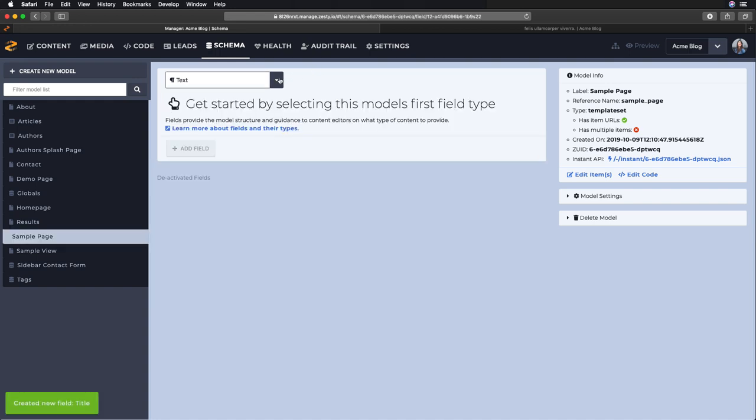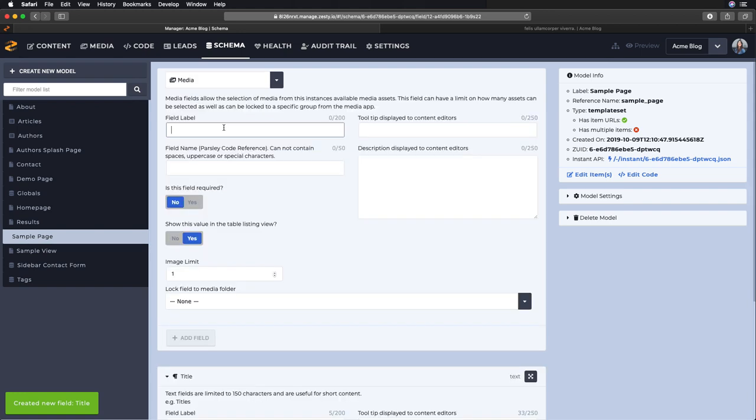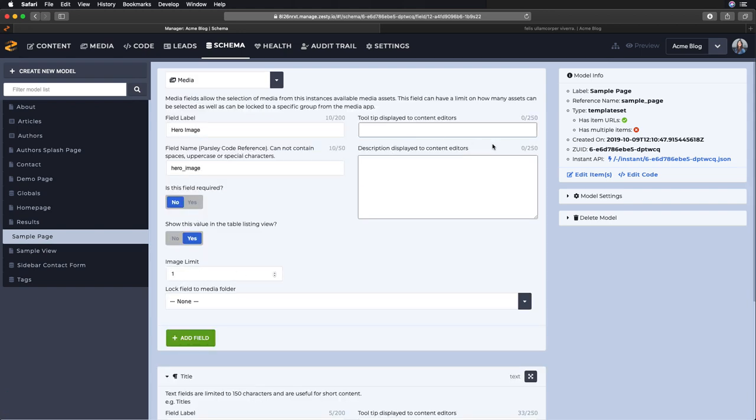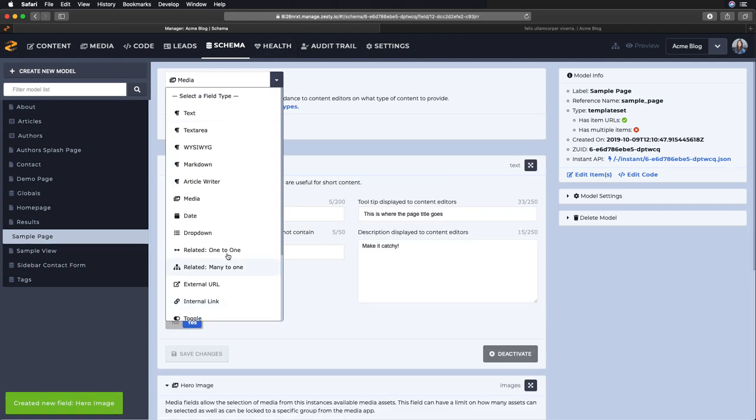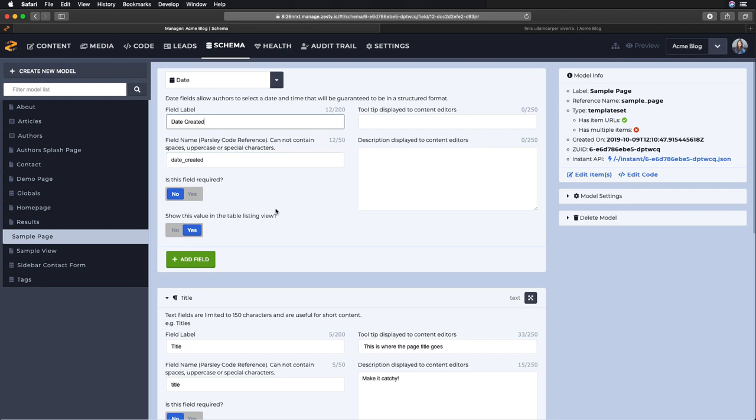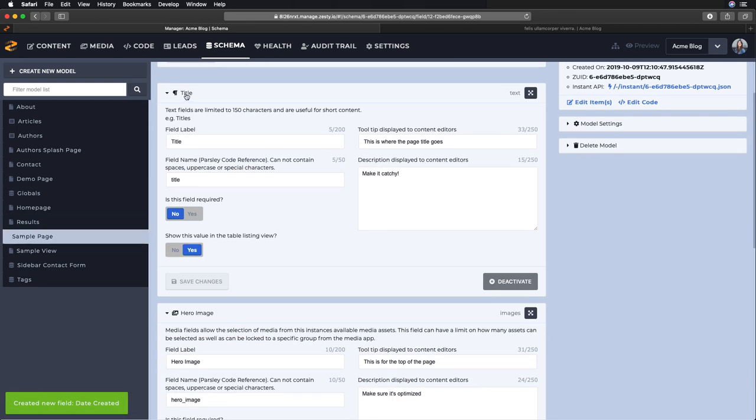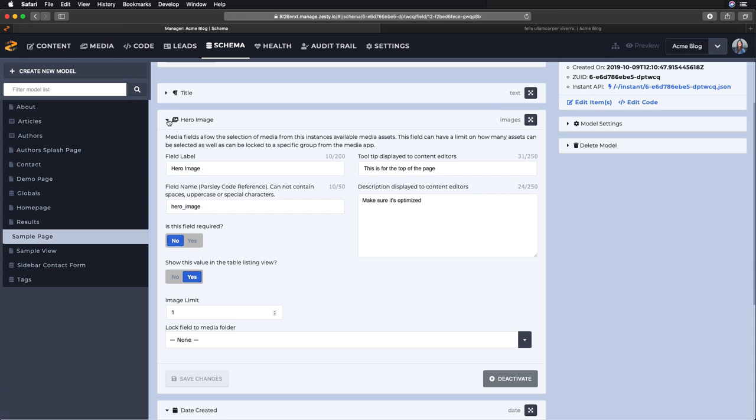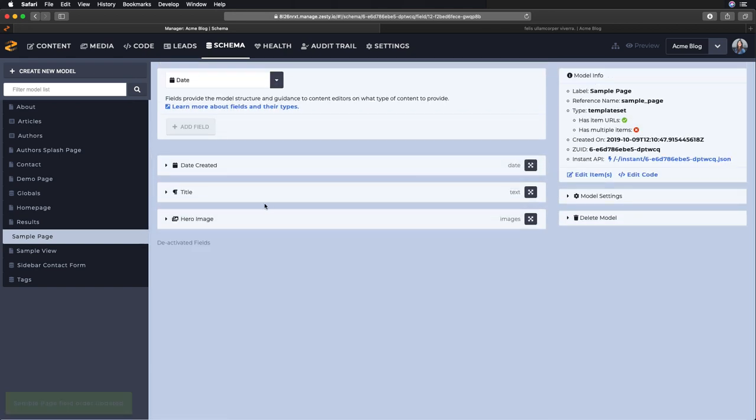And then my next field will be for a hero image, so my media picker, and then same for the tooltip and the description. Then we'll choose a date picker and I'll just call this date created. And I don't need to add any tooltip or description so we'll just create that. And now we have built out the three fields for sample page.